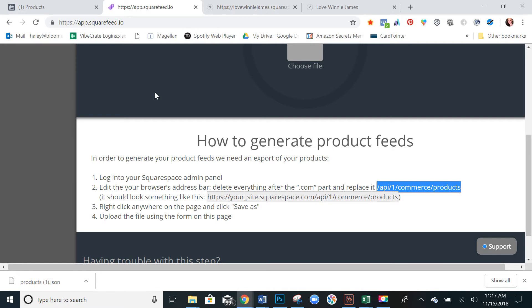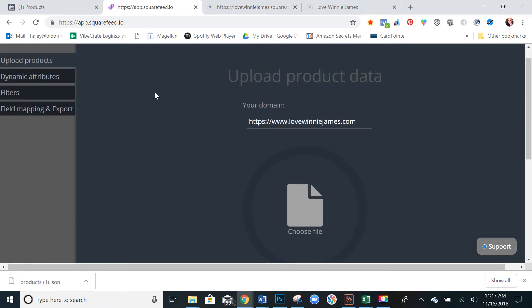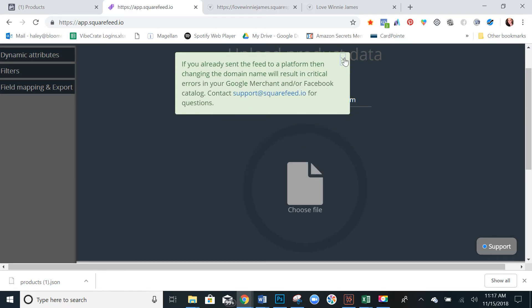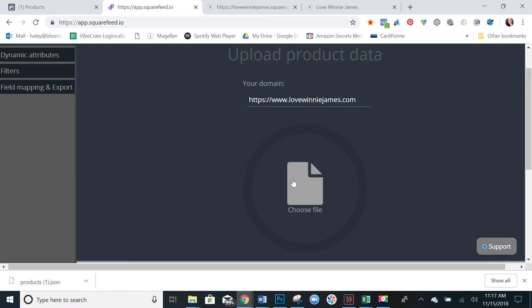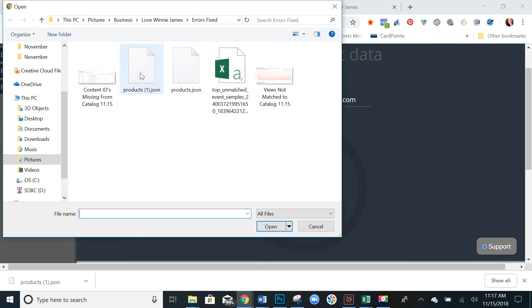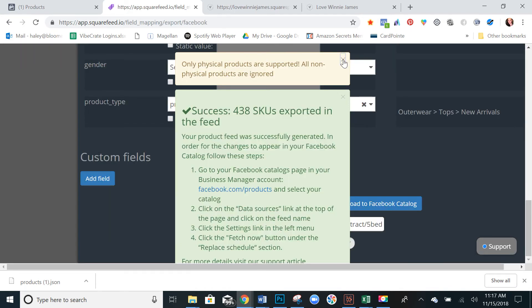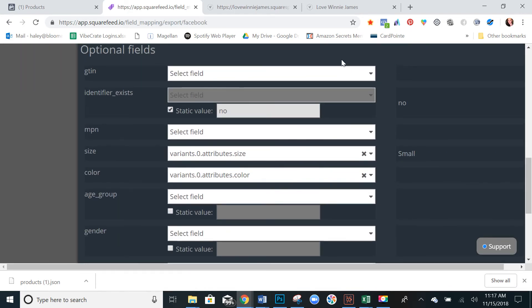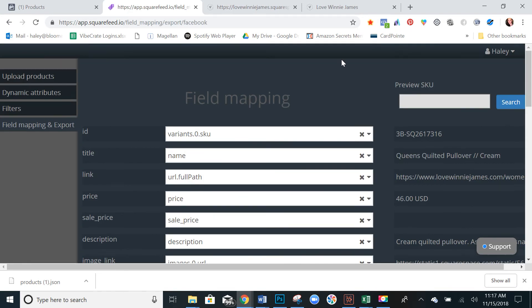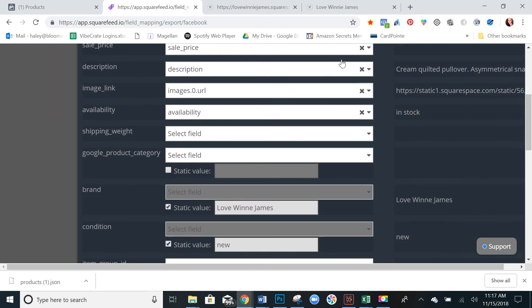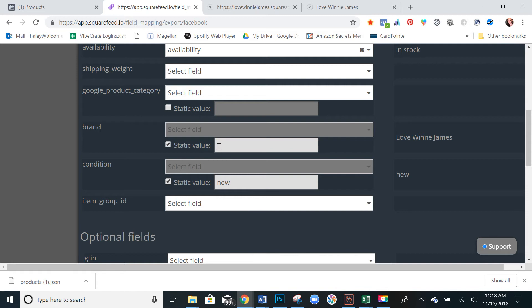Alright, so the next thing you're going to do is come back to your SquareFeed and make sure you put your domain name here if it's not already. Then you would upload that file that you just saved. And then you're going to have to map the fields. There's really not too much you need to worry about here. The only thing that you may want to change is under the brand. It's going to have a static value if you want to change whatever it defaults to here.